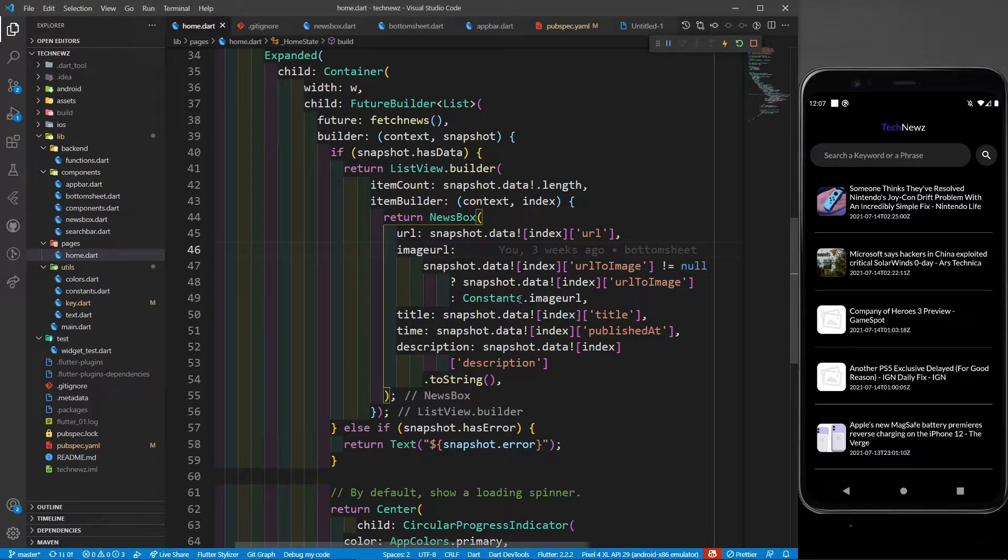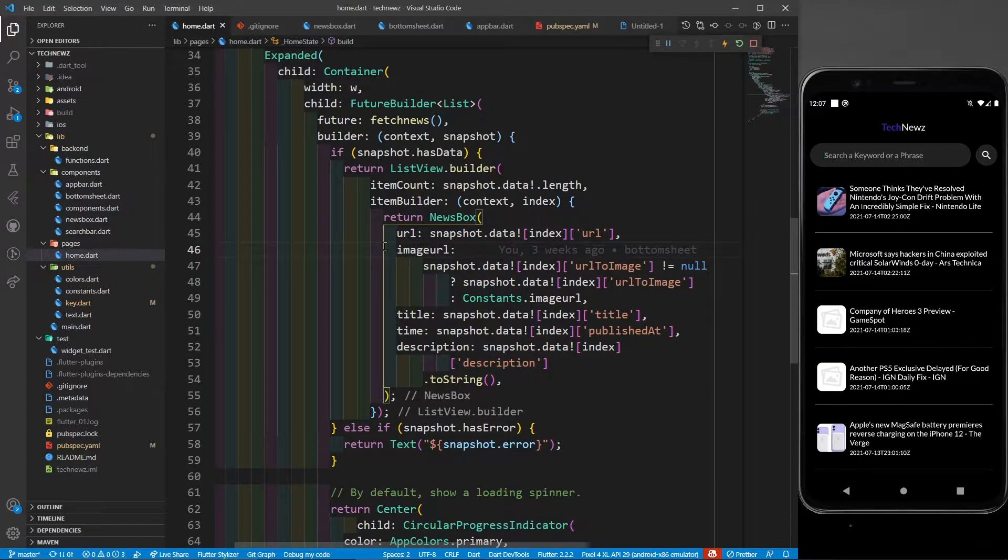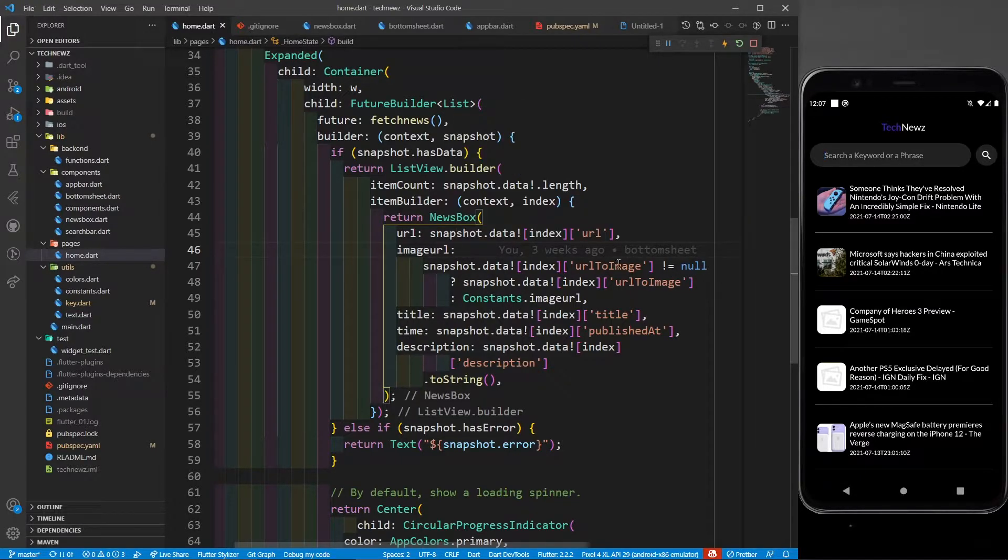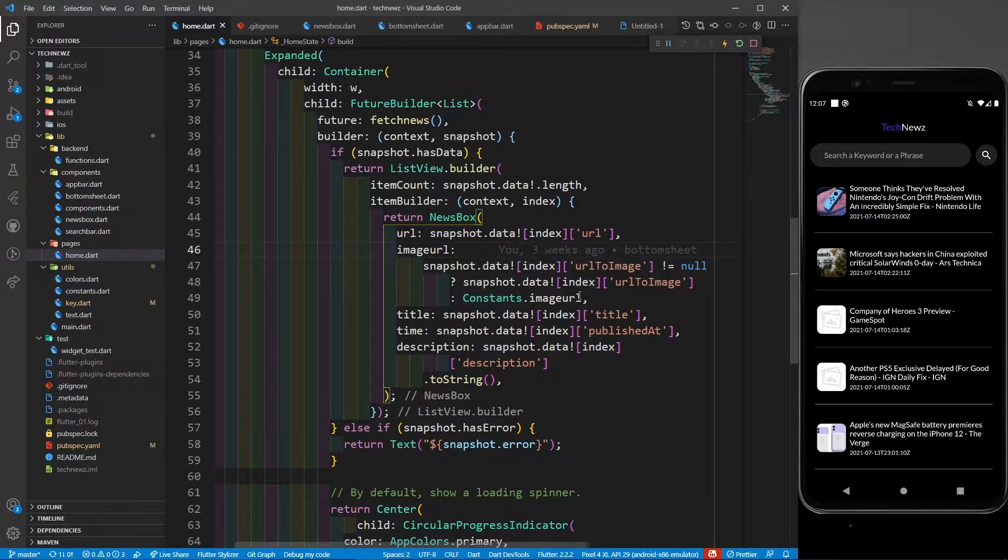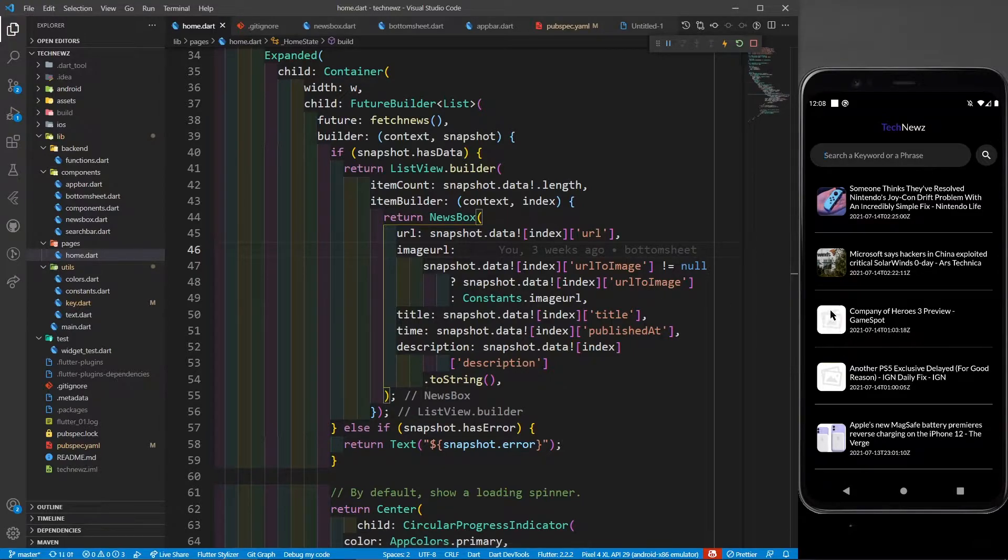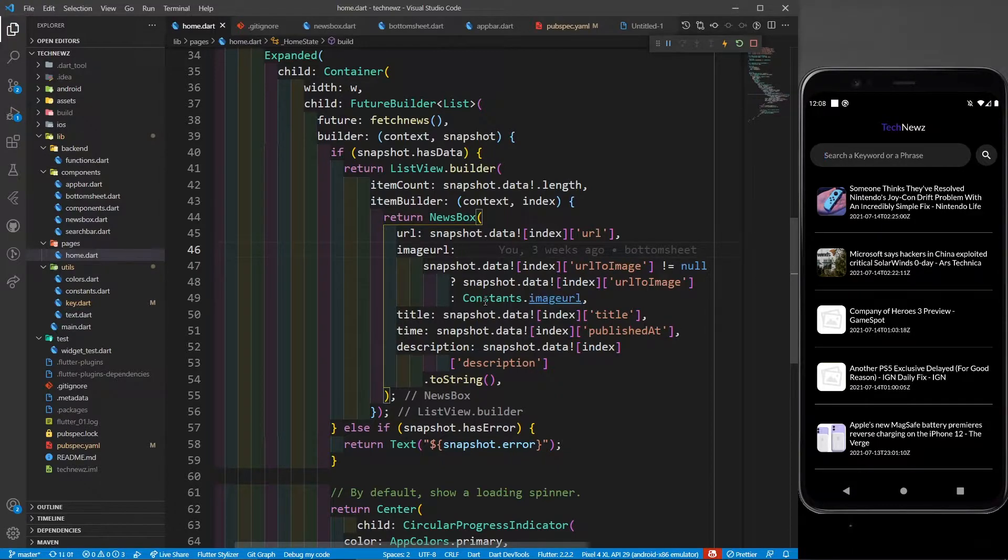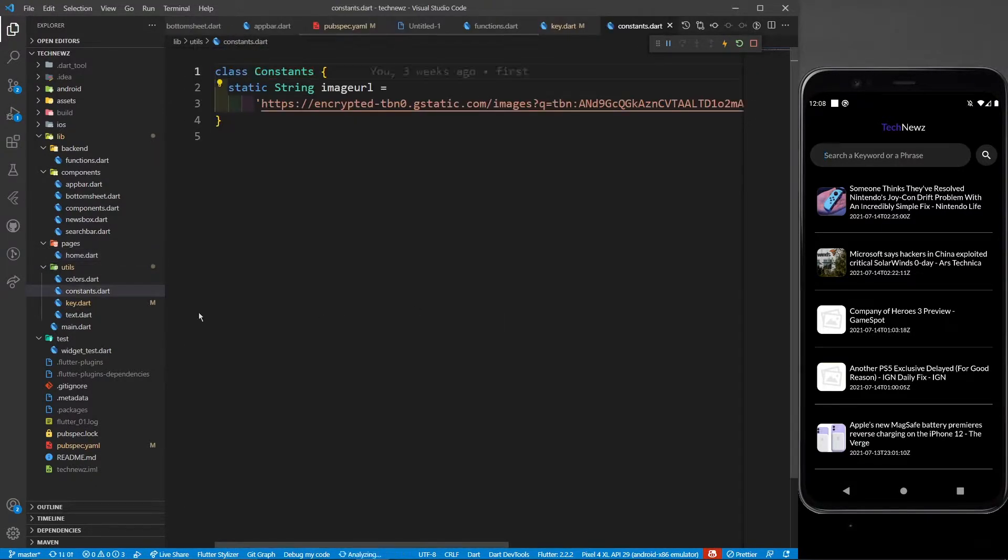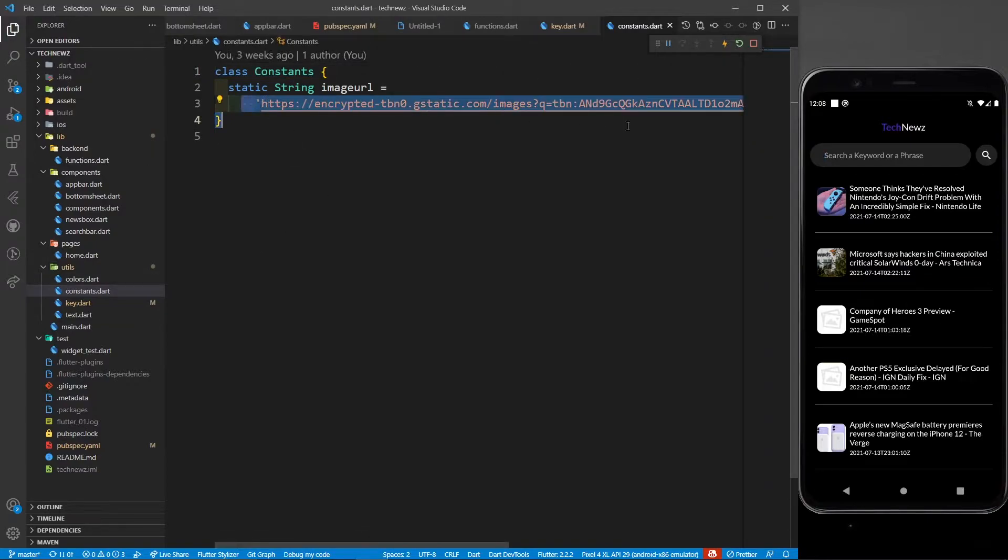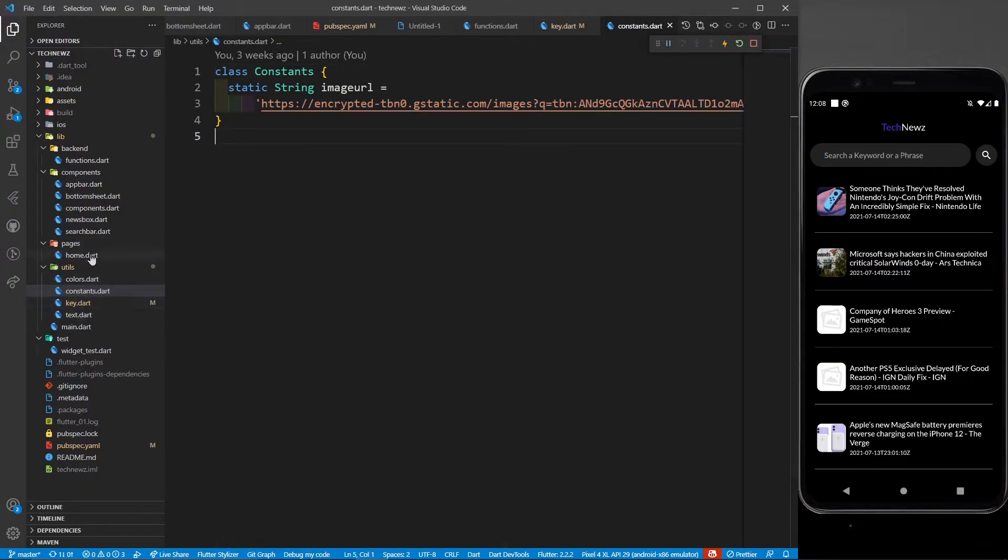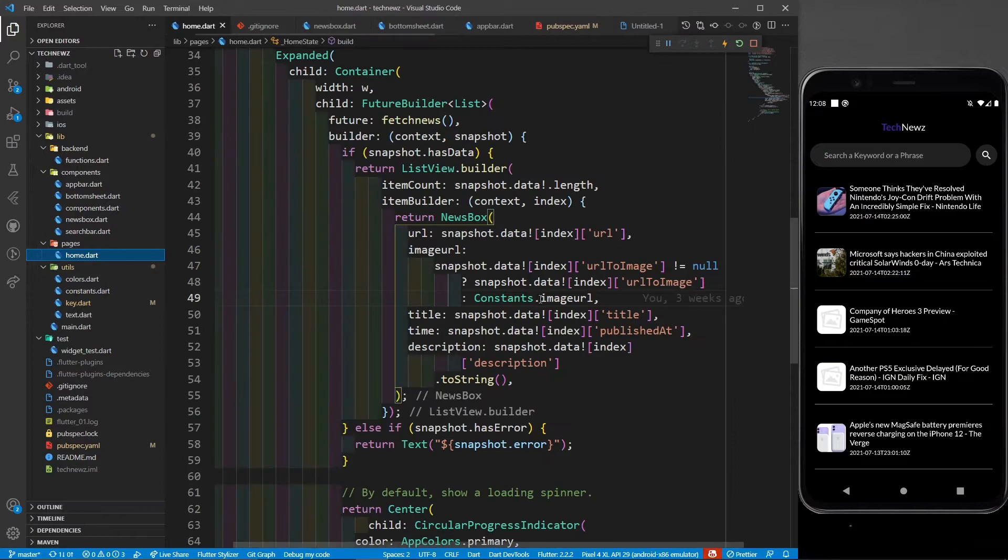Now this image URL is for this image, and if it is null - I saw that the API is providing null values also for this image URL - if it is null, then I'm going to provide constants.imageurl. You can see this image is not provided by the API. If the image is null, then I'm going to provide this image URL which is present in constants.dart - this network image I'm going to provide to my news box.